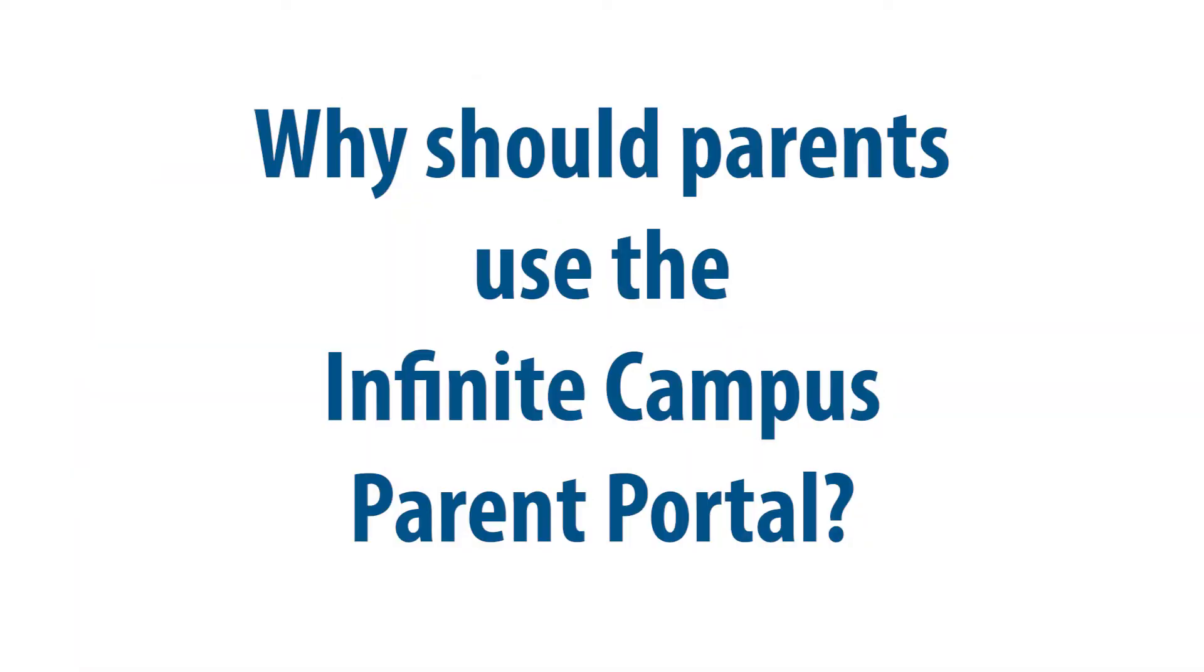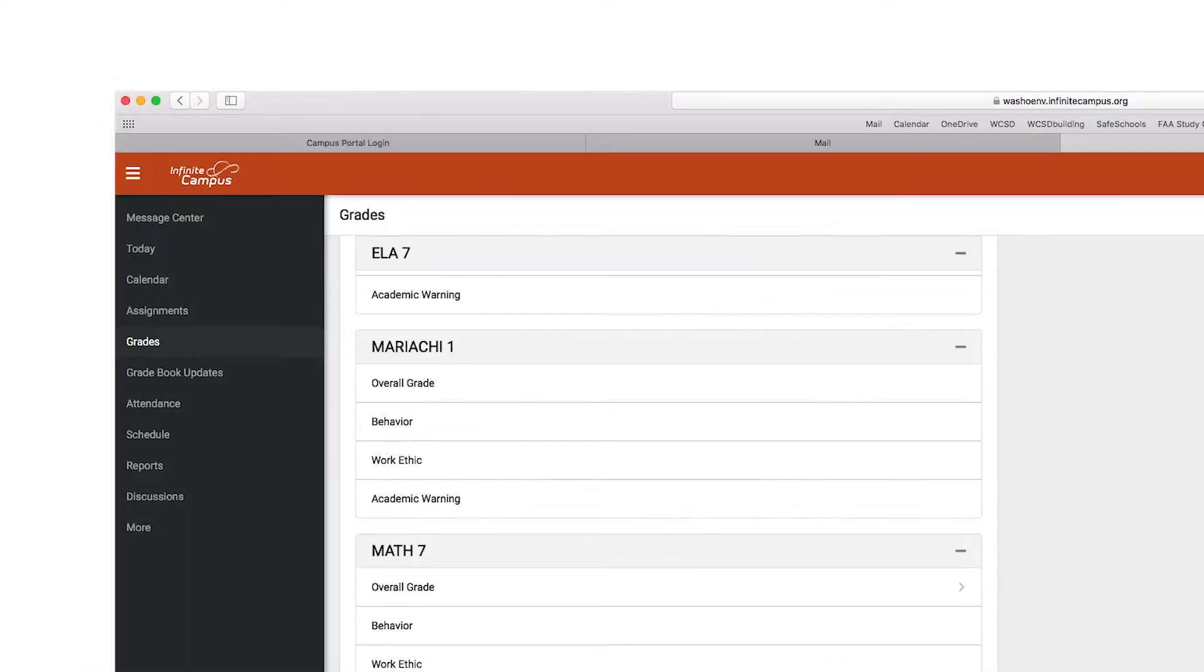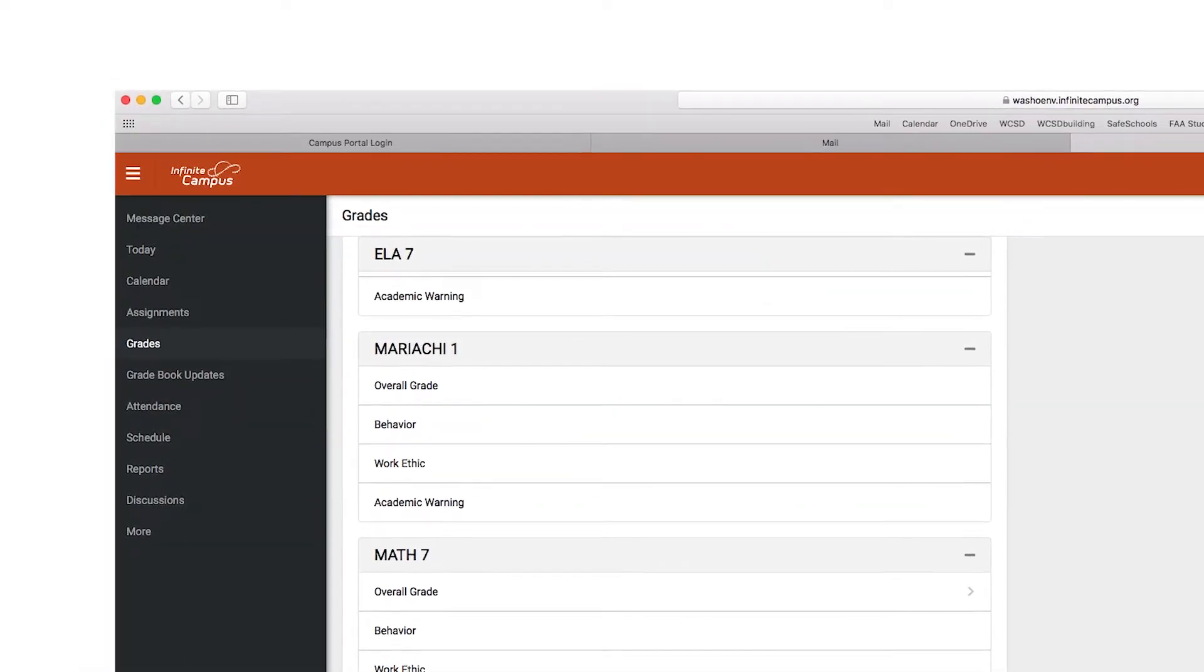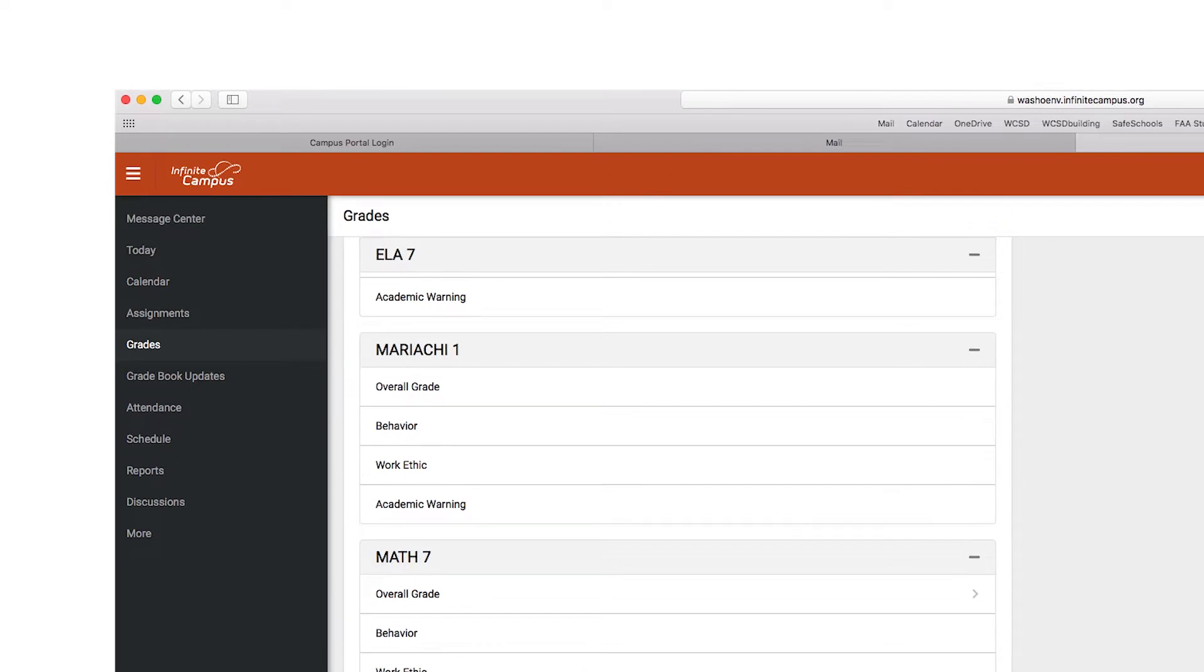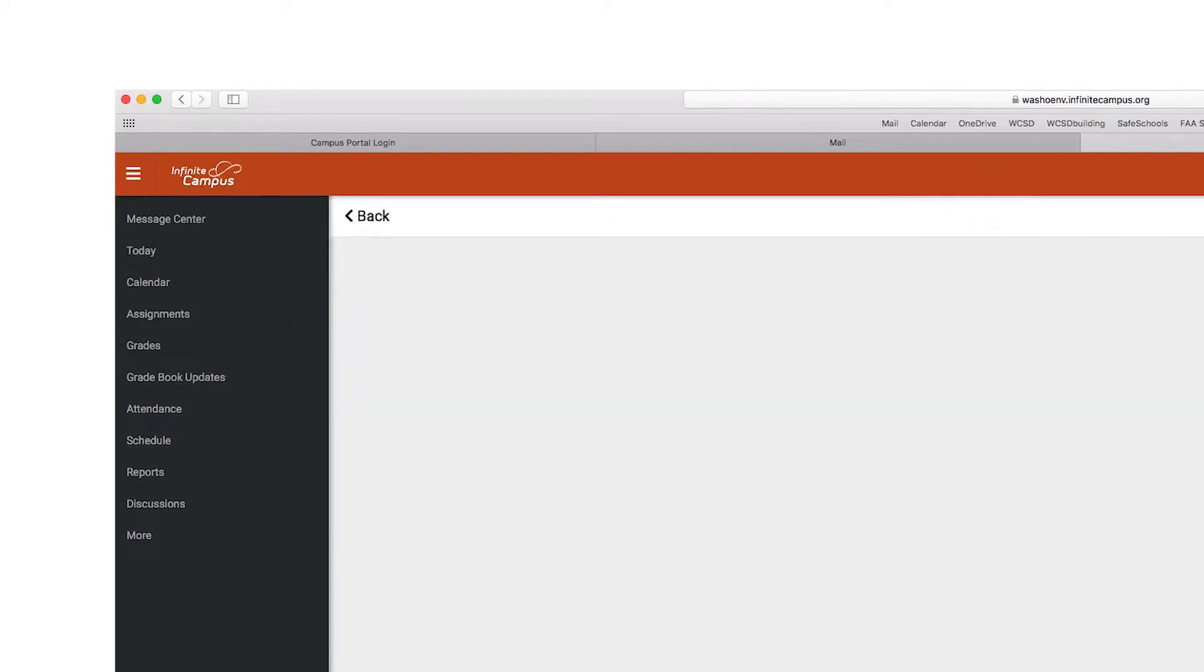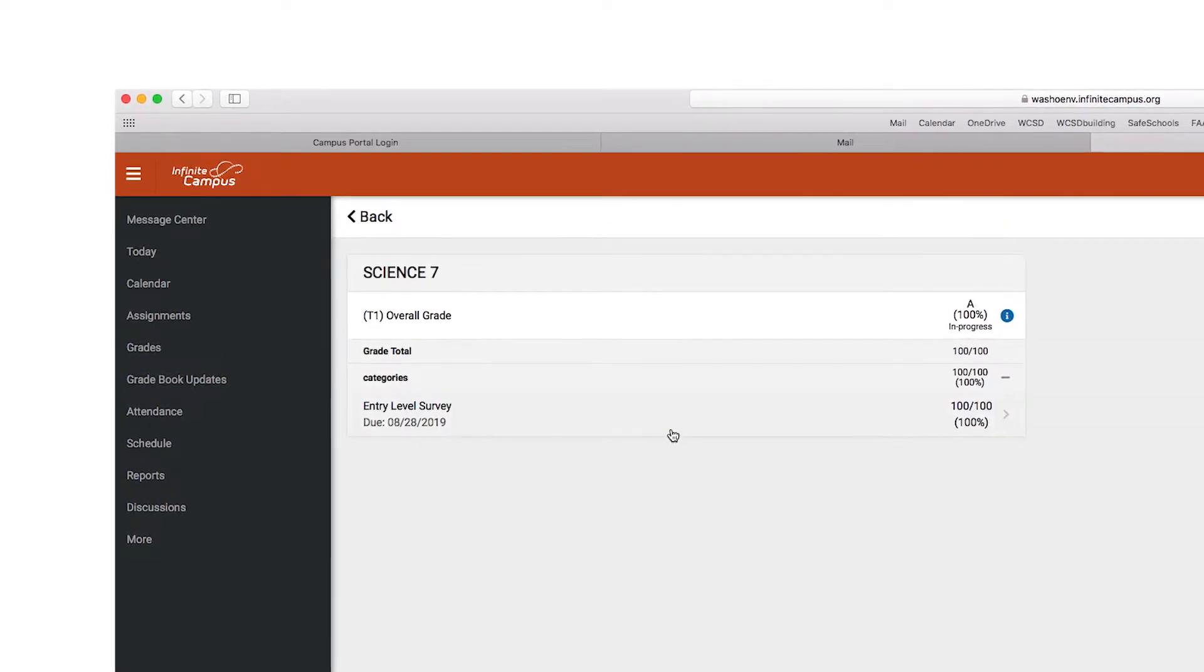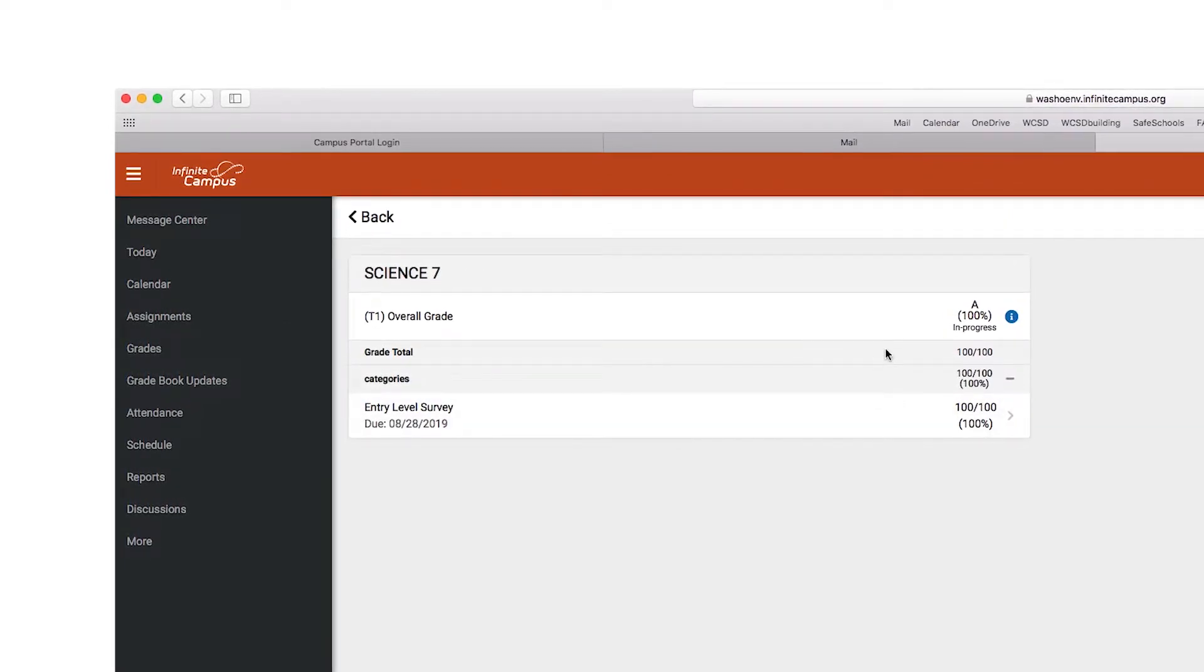Why should parents use the Infinite Campus Parent Portal? Parents are encouraged to use the Parent Portal to help monitor their child's grades, attendance, and assignments to help them stay on track.